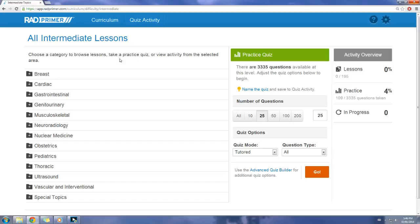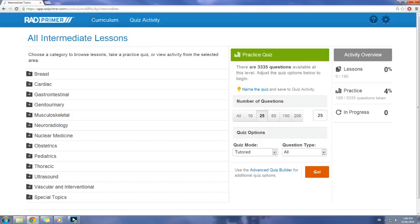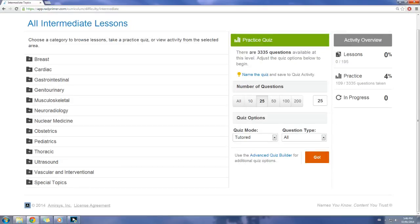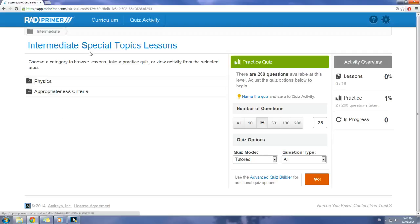I have Rad Primer opened up and it's broken up into curriculum as well as quiz activity. The curriculum itself is broken up into basic and intermediate difficulty, covering all the topics normally covered in a radiology residency, including special topics like physics and the appropriateness criteria.